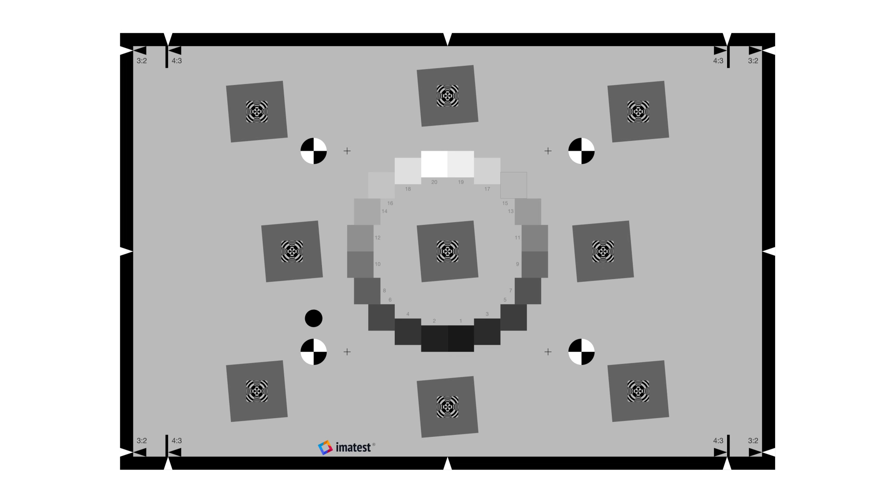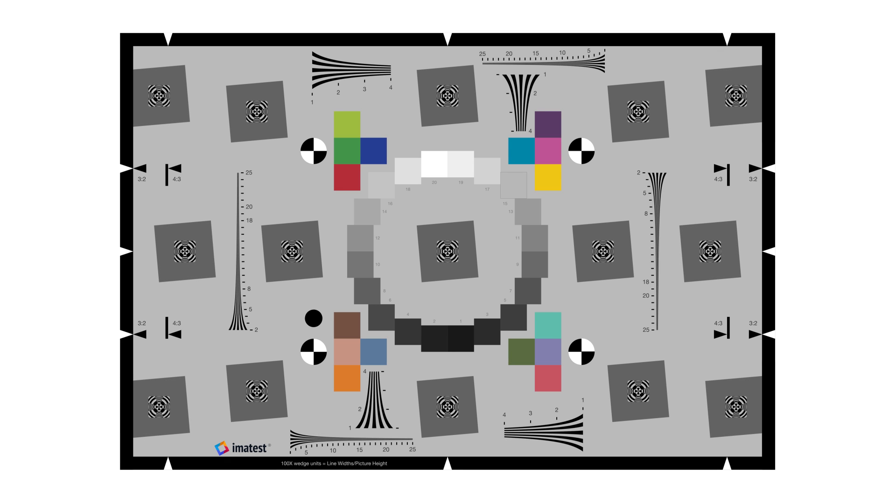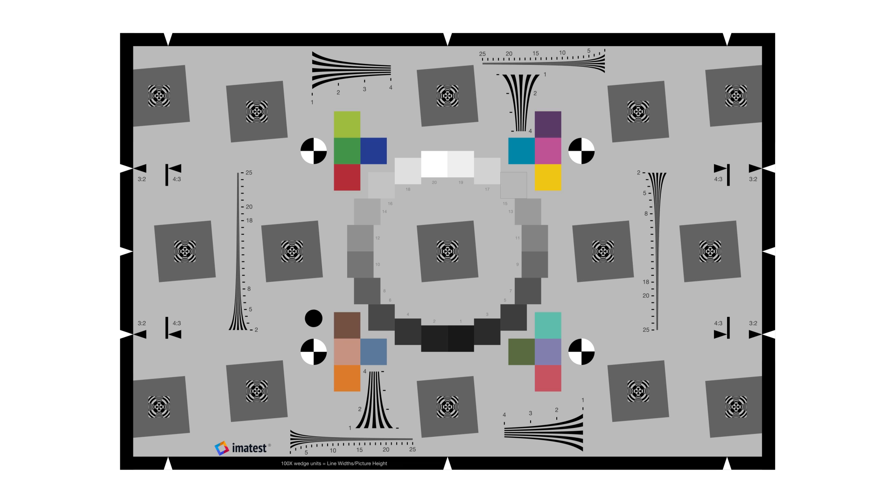Imitest offers two additional versions of the eSFR ISO chart that take advantage of extra space while remaining compliant with the standard. The enhanced and extended charts contain 6 additional slanted squares for sharpness measurements on the outside of the imaging field. Four registration marks are used for automatic feature detection with the Imitest eSFR ISO module.